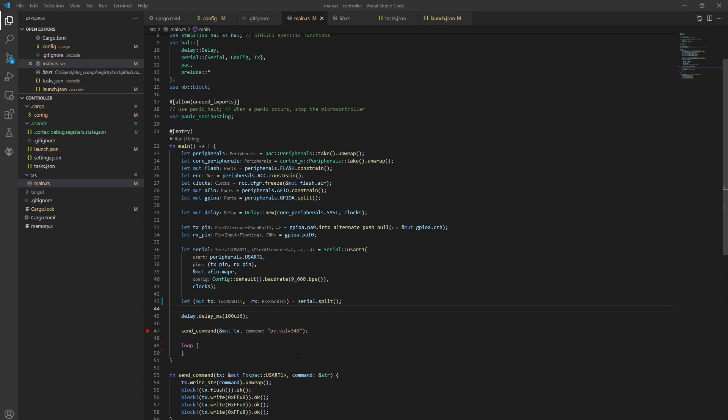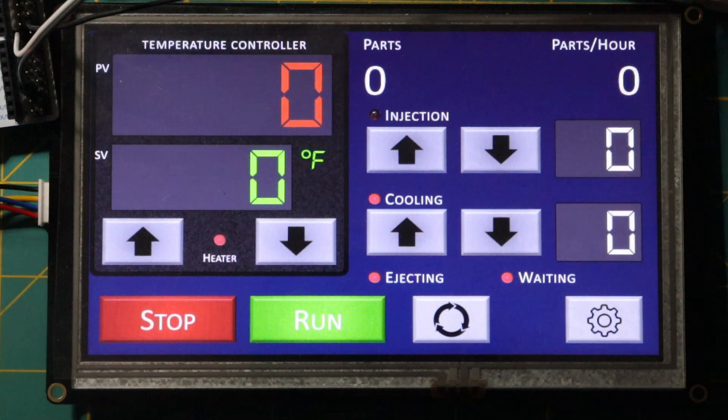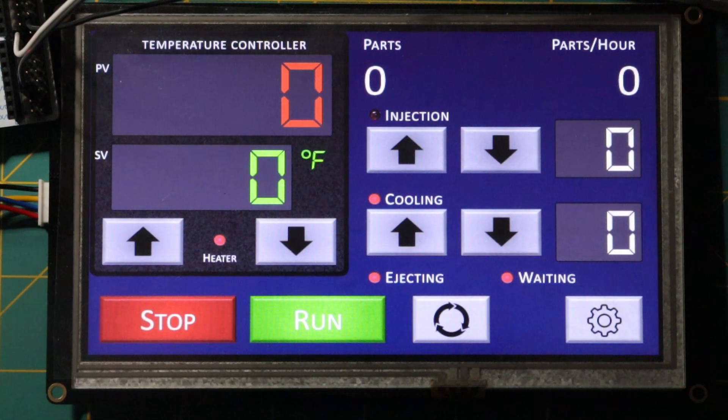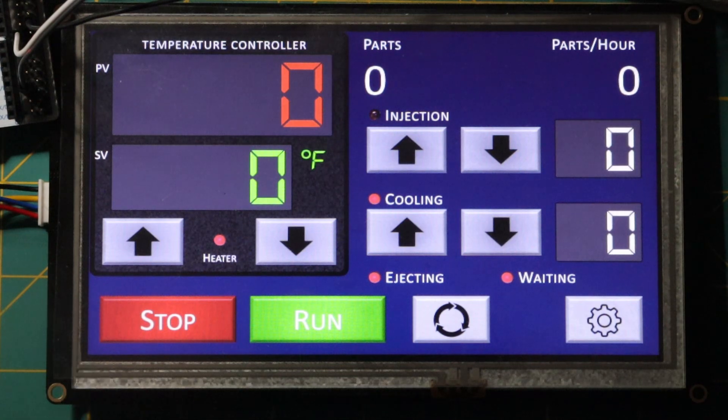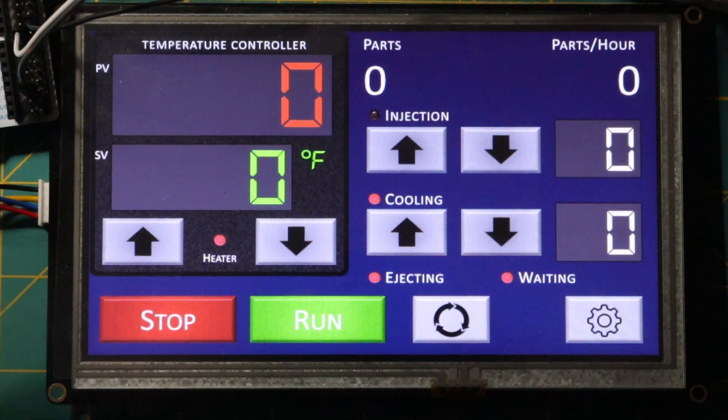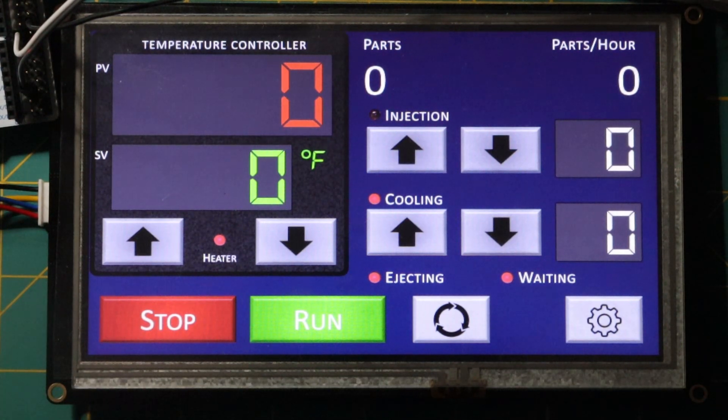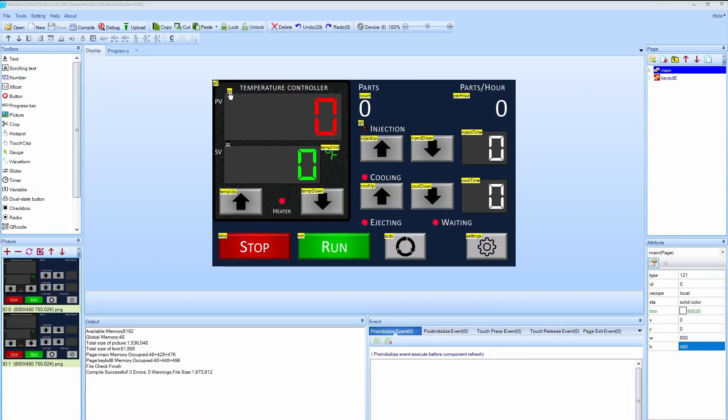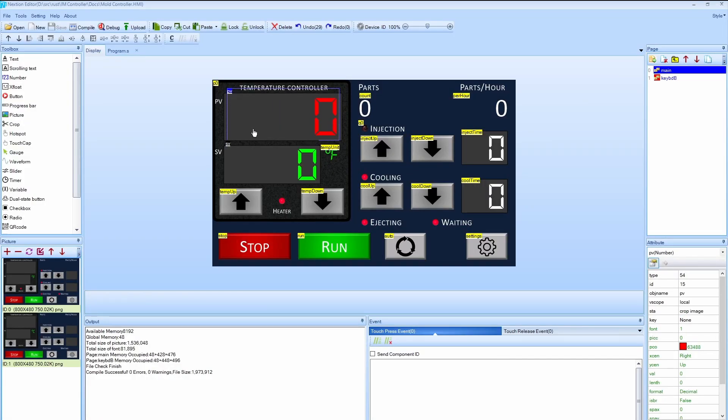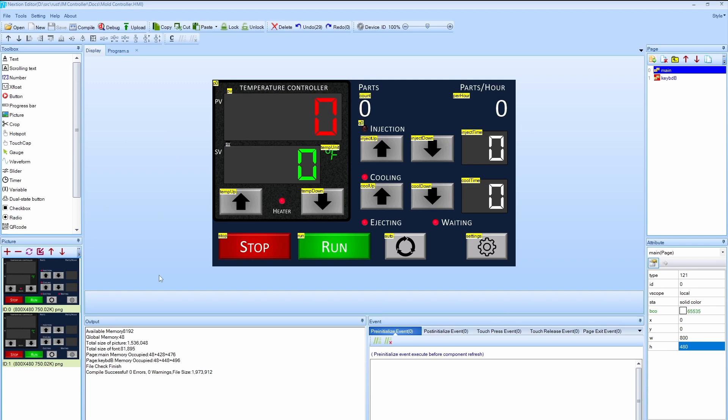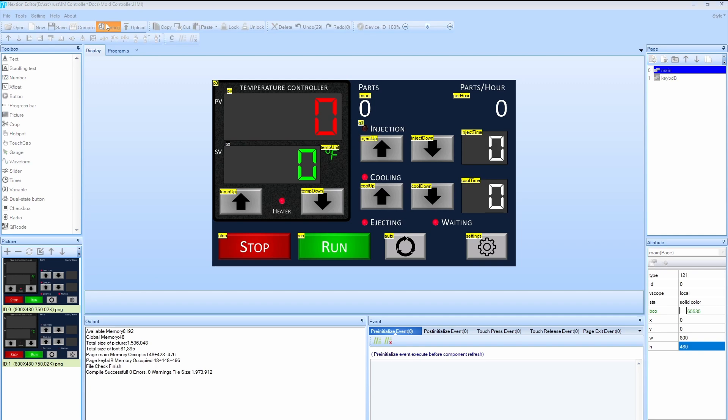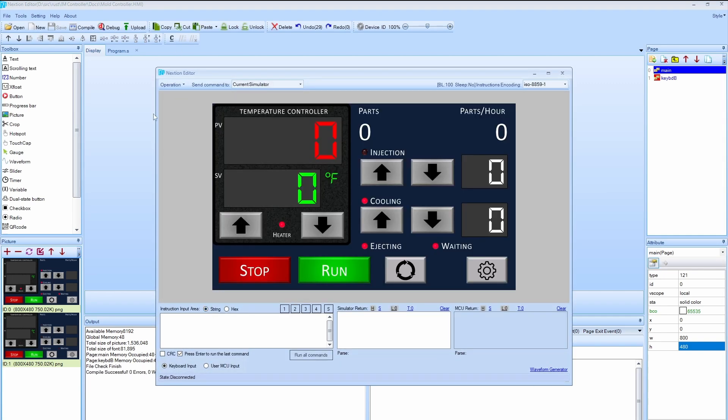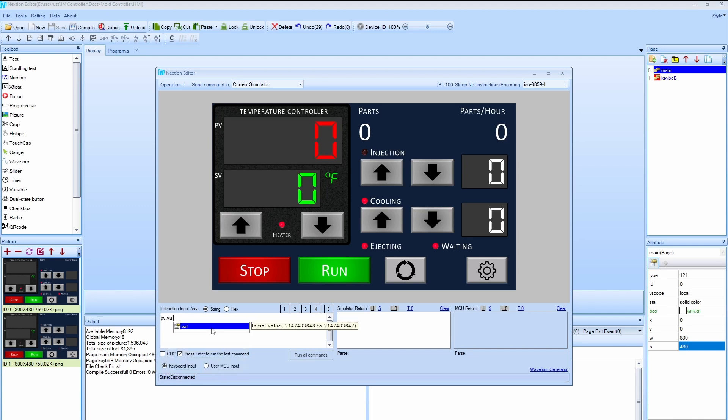So I have a control on the screen called PV, which is the process value. That's the number at the top that's going to show the current temperature. Here's that process value control in the editor. And one of the things I can do before we run this in the microcontroller itself, to show you that you can test it out in the debug experience of the editor.